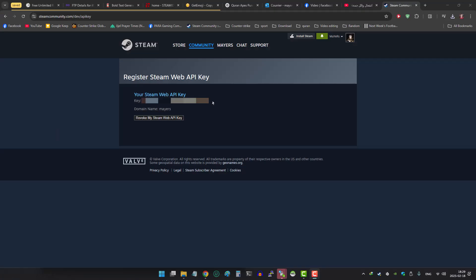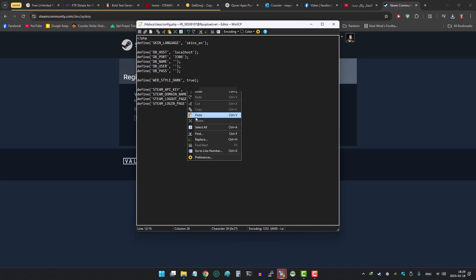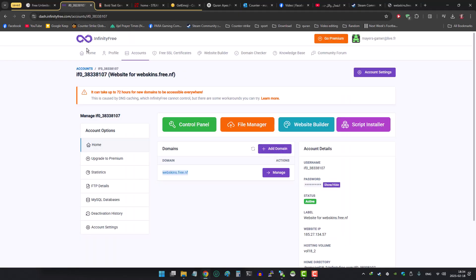Then add Steam API key that you will get from the Steam link I provided in the description. Let's add our domain address in these three sections under Steam API key.